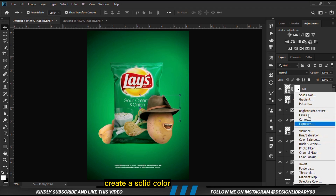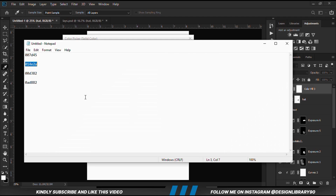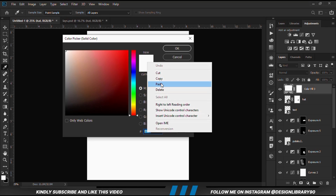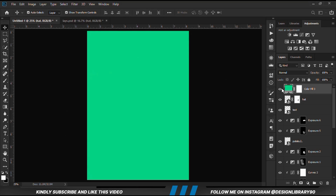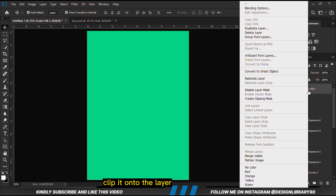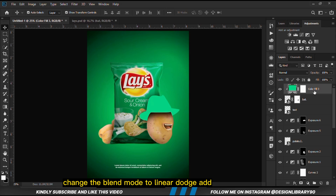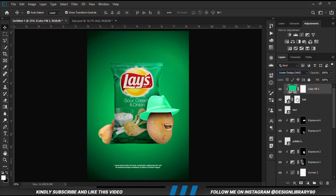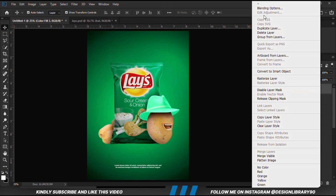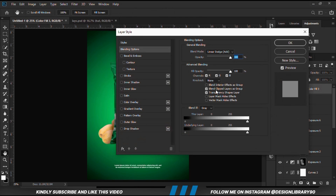We are going to create a solid color and clip it onto the hat layer. We change the blend mode to Linear Dodge. Right click and go to Blending Options — we do the same thing: move the slider a bit, hold Alt, and break the handles. Click OK.